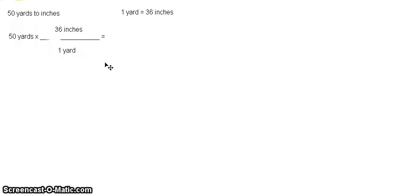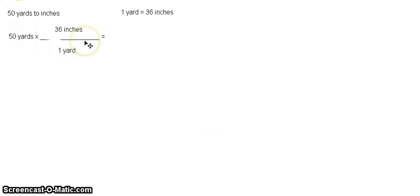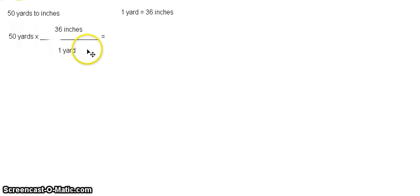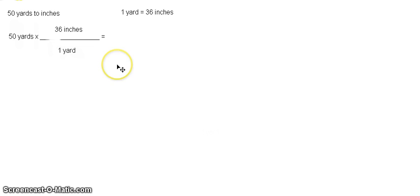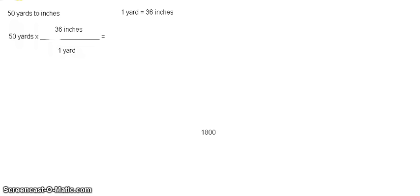Now remember, it is important that your units should be properly placed. Because if you reverse it, for example, you place inches here instead of yard, that will bring your answer into the wrong one. So calculate that and this is equal to 1,800 inches.